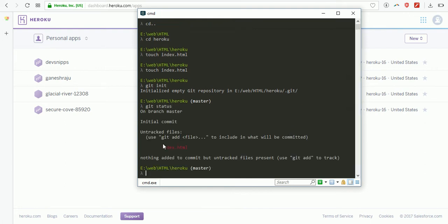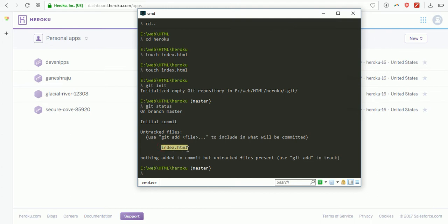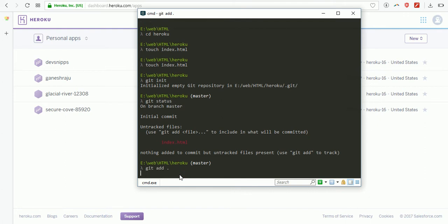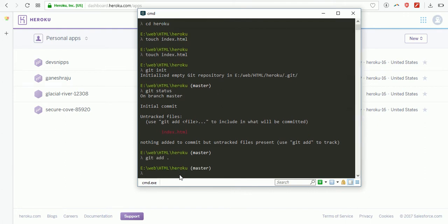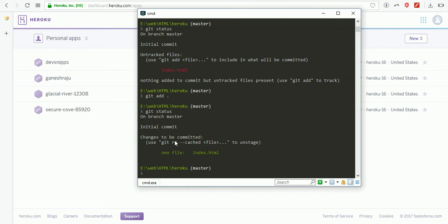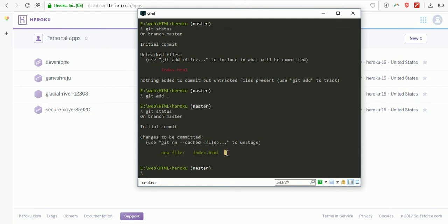Here you see index.html is an untracked file. I need to track this one, so git add dot. Now if I check the status, it's tracked. I need to commit this one: git commit -m.